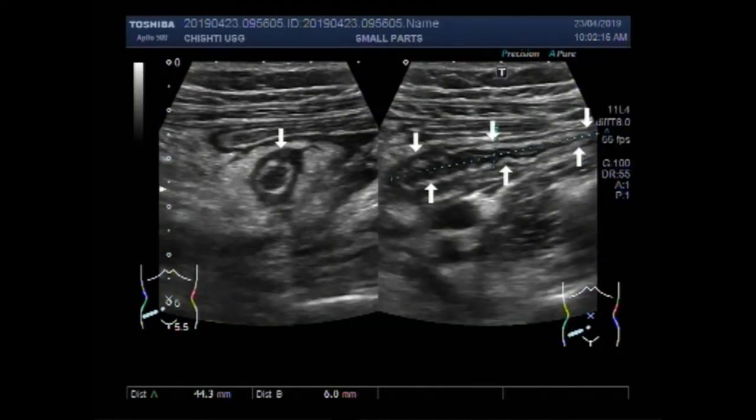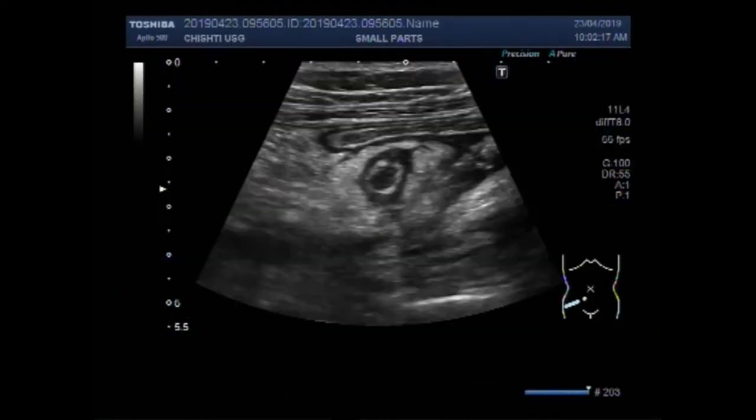Dear viewers, I hope you are all fine. This ultrasound video shows a case of acute appendicitis.